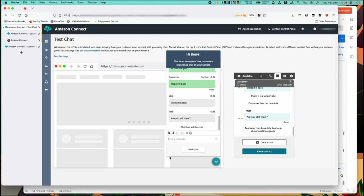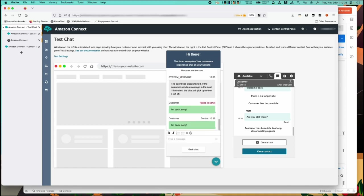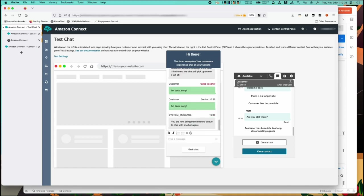So two minutes after the last customer idle event based on the timers we've set there is the auto disconnect and the agent now drops off the chat. Note that the agent is always disconnected so that if the customer ever returns they have the option to return back into the contact flow and potentially be redirected to another agent.